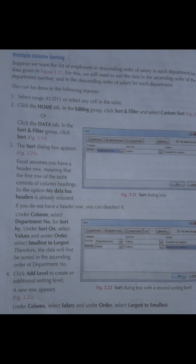Page number 34 پر multiple column sorting ہے۔ Multiple کا مطلب ہے ایک سے زیادہ columns کو rearrange کرنا۔ اس process کے لیے Home tab پہ click کریں گے، Editing group appear ہوگا، پھر Sort and Filter کی option آئے گی، اور اس کے اندر Custom Sort کی option ہے۔ Custom Sort پر click کرنے سے figure number 3.21 کے اندر دیکھیں کہ ایک dialogue box appear ہوتا ہے۔